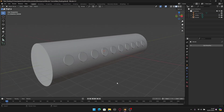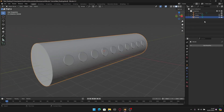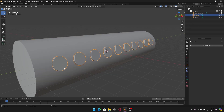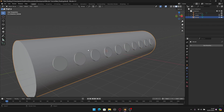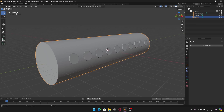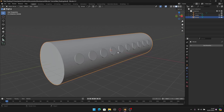Here I have the cylinder as the main model, and I have these circles as cutters — I will use these circles to cut the holes in the cylinder. But before doing this I need to isolate these holes.